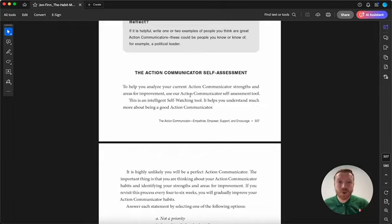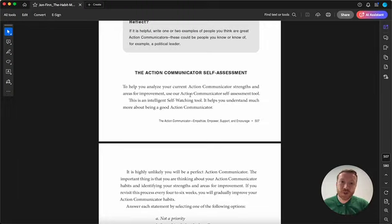If you want to learn more, check out chapter 33 in the Habit Mechanic book. Bye for now.